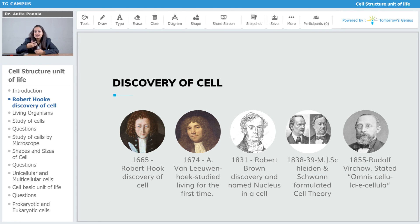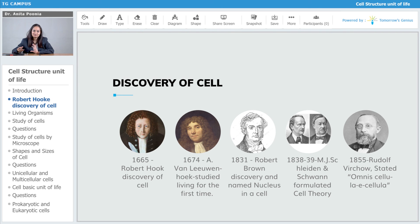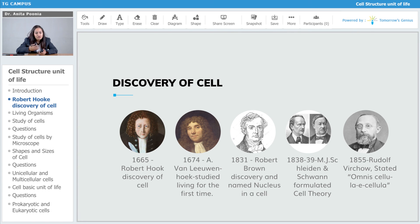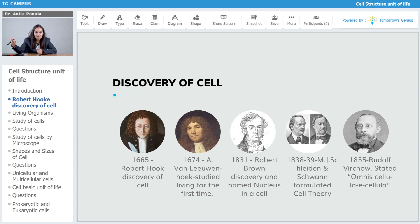Later on, in 1838 to 1839, Schleiden and Schwann formulated the cell theory — we will be talking about that as well. Then in 1855, Rudolf Virchow stated 'omnis cellula e cellula,' meaning that every living organism is made up of cells.